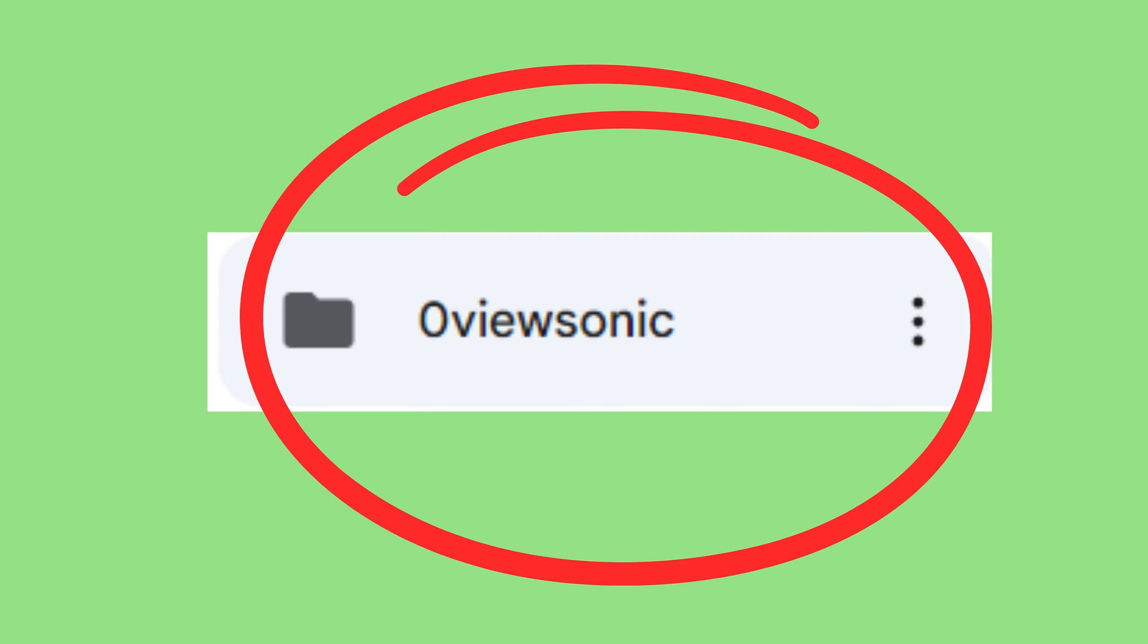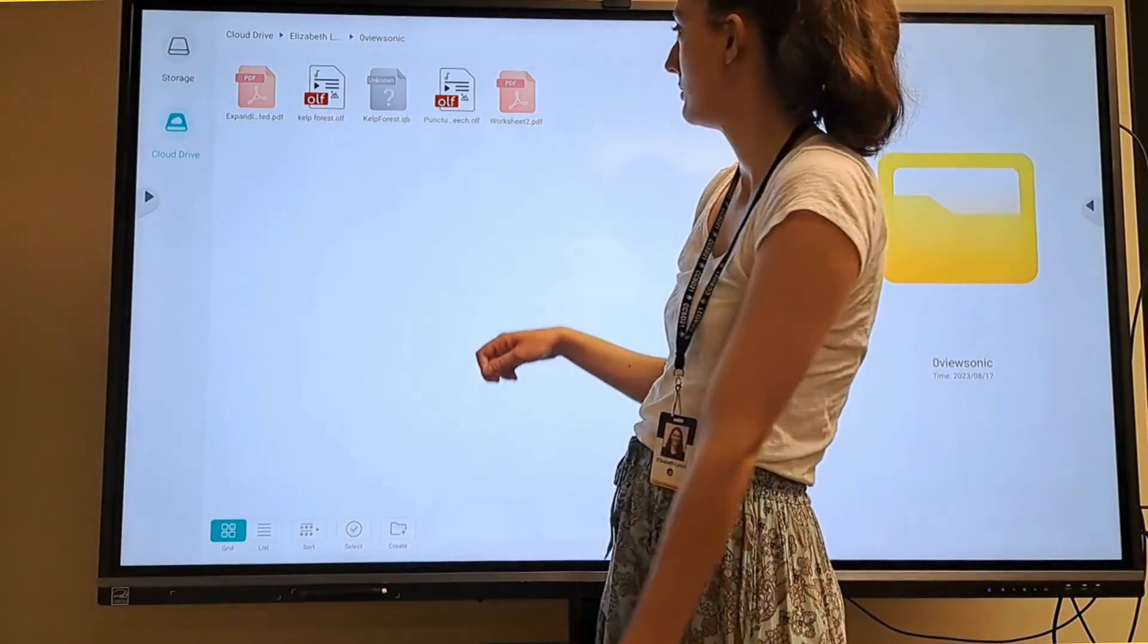Once I'm signed in, I find the folder that contains my PDF. I highly recommend making a folder in your Google Drive for just ViewSonic files and name it something like zero ViewSonic so it always appears at the top of your list and you don't have to scroll too far to look for it.